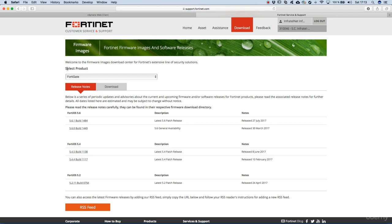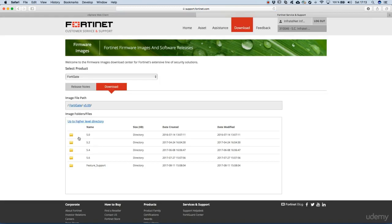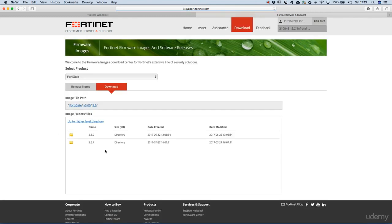Next we see that on the select product menu we have FortiGate selected, so it's fine. We'll go to download. Version 5, as this whole course will run on version 5.6 on the FortiGate, and then the minor release 5.6 and 5.6.0.